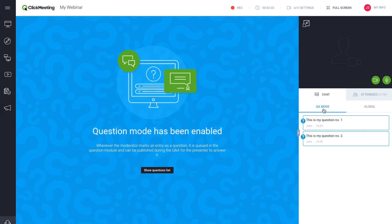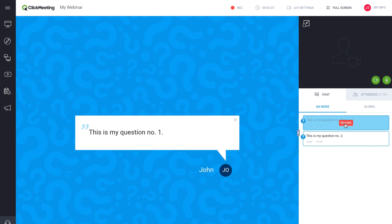Click Q&A mode. Select a question from the tab and click Publish. It then appears in the main webinar window for everyone to see and for the presenter to answer.